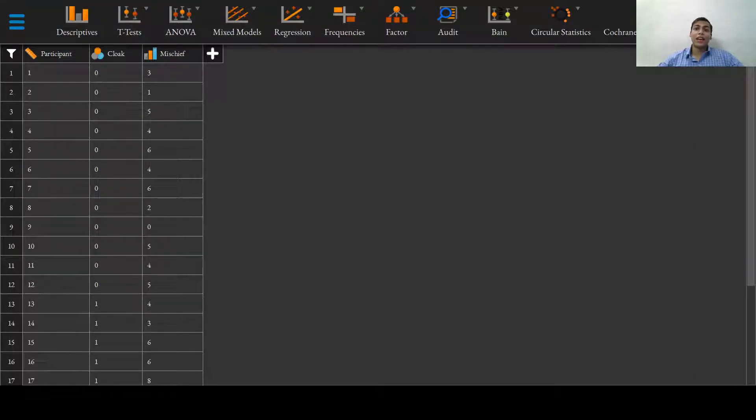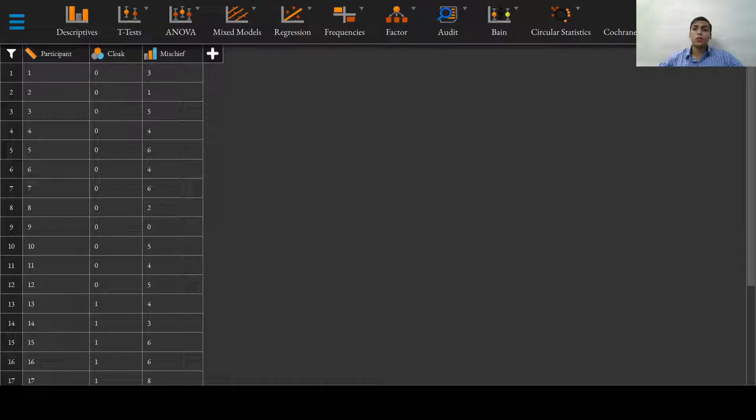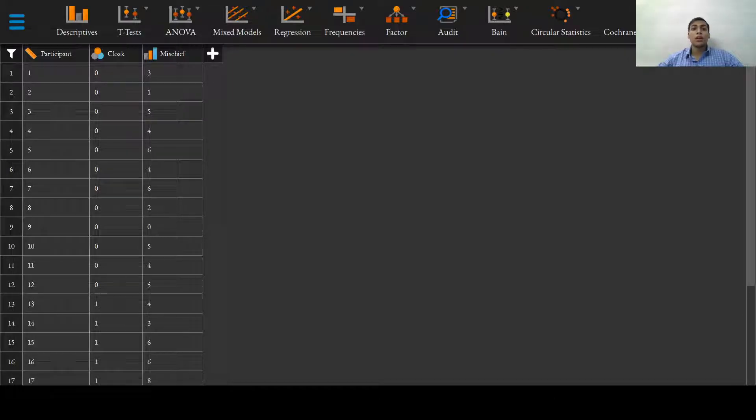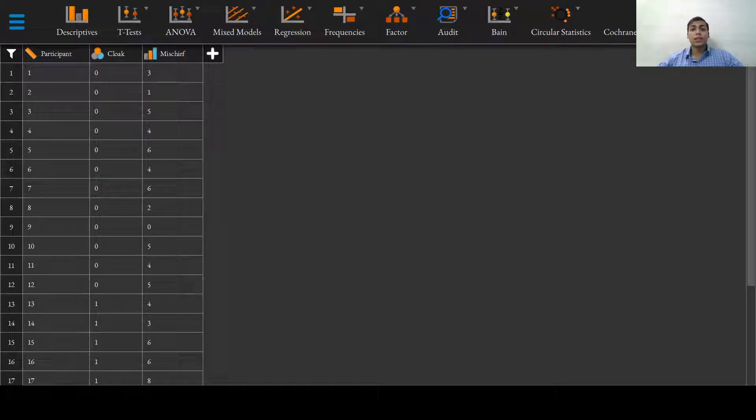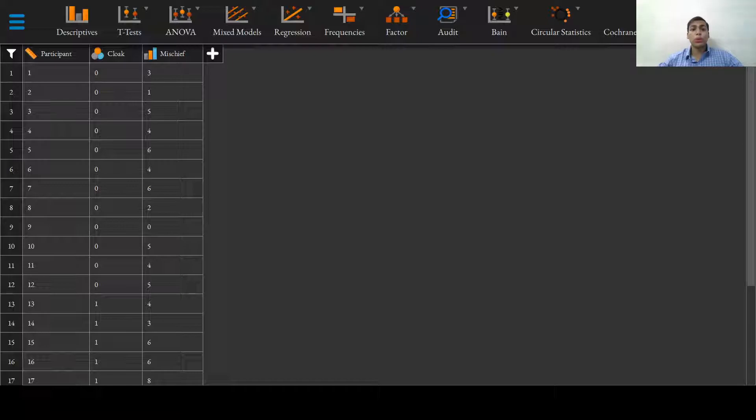Greetings everyone and welcome to this introductory video on the two one-sided t-tests for equivalence testing. There might not always be circumstances in your study protocol where you might want to show superiority of one treatment over another.